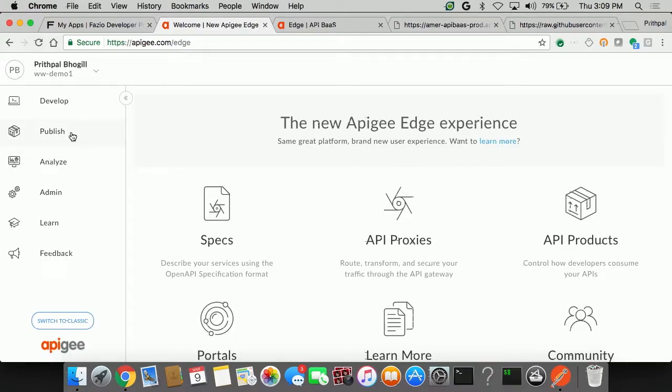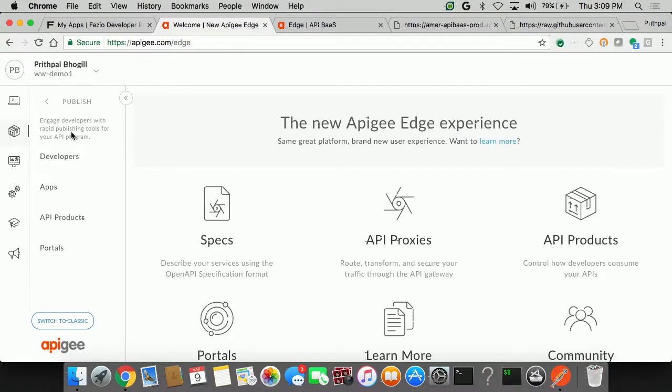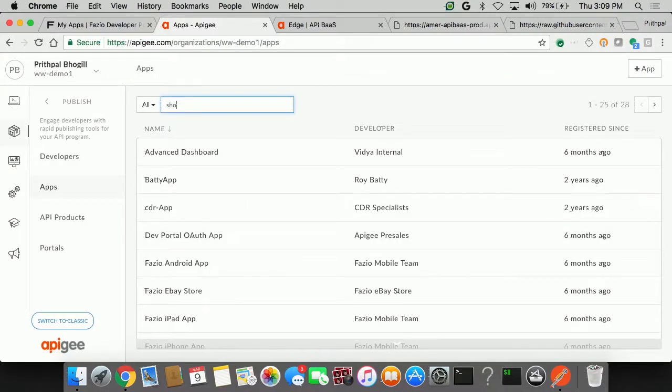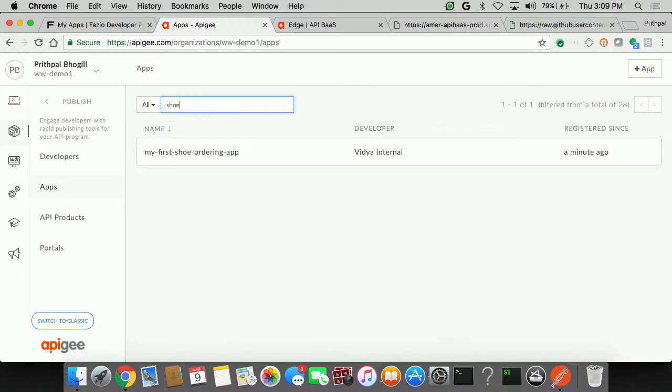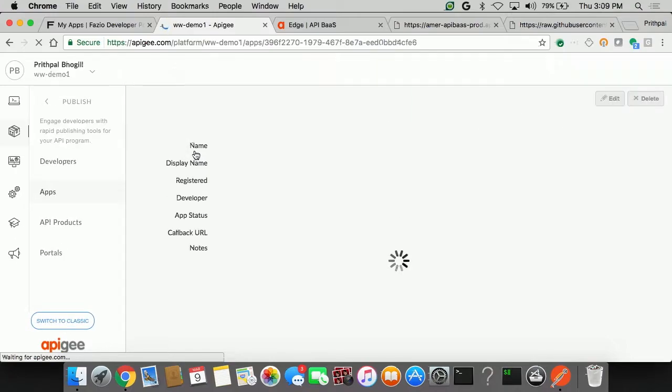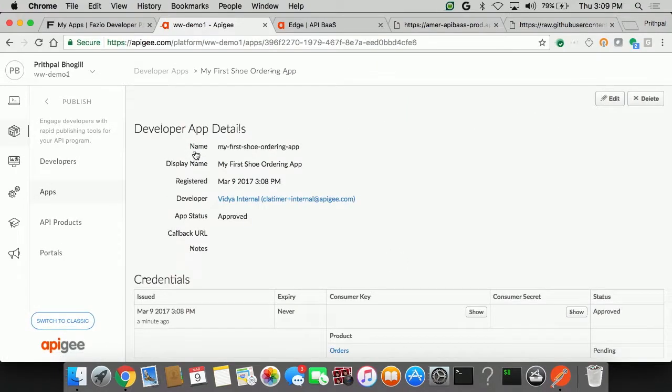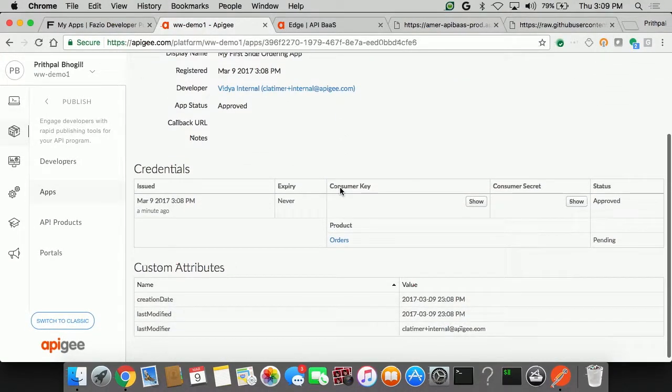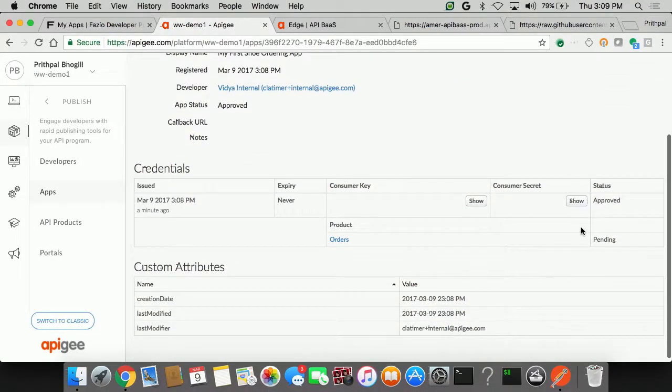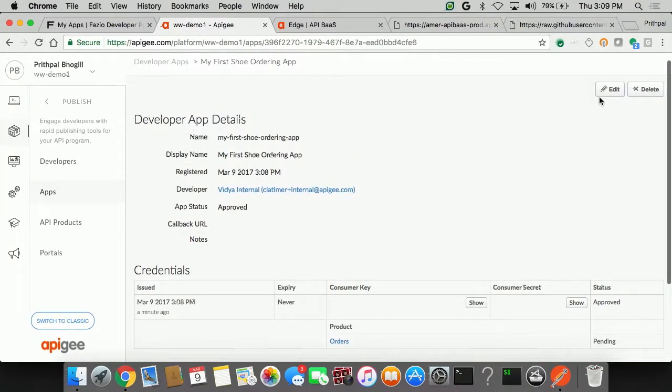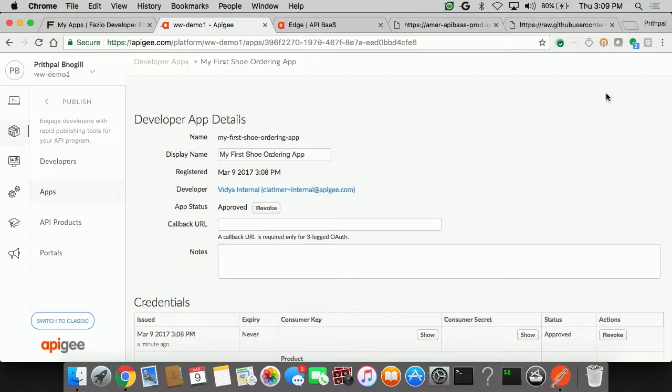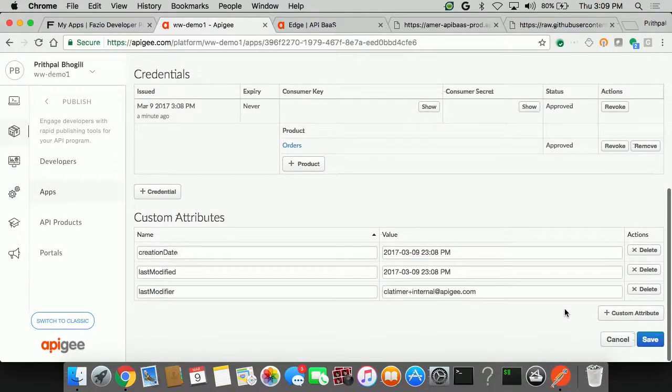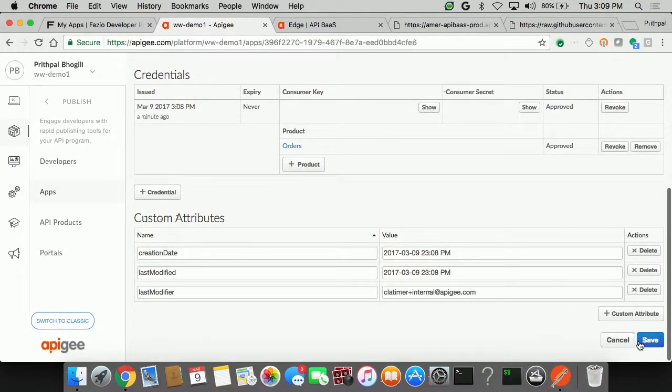So in this case, I go on the Publish icon, click on the Apps link. And let's just type in the word shoe. Fair enough. I can see the My First Shoe Ordering app, which has been requested to be created and given permission to by this new app developer. Within the App Details section, you can see it shows that it's in a pending status. So I'm going to click on Edit. And I'm going to approve this app right here. Let's go ahead and save this.